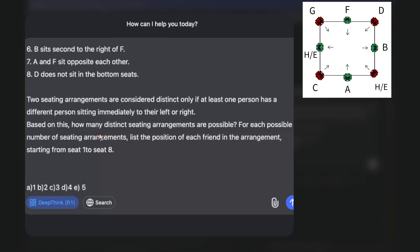The question asks: how many distinct seating arrangements are possible? For each possible number of arrangements, list the position of each friend from seat one to seat eight. Options are also provided, so the model must select the correct one and name every arrangement in correct order.